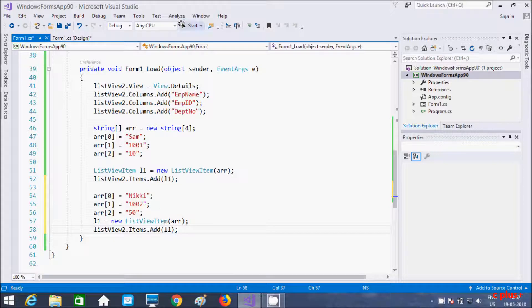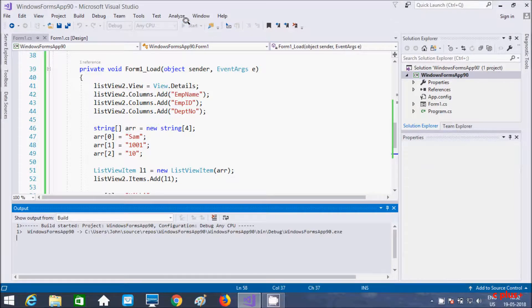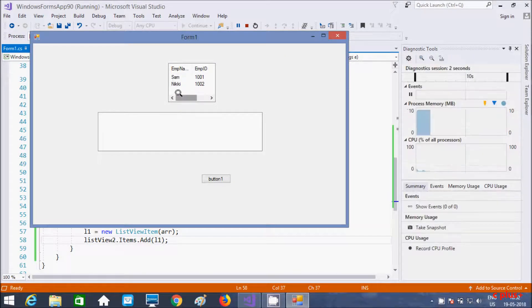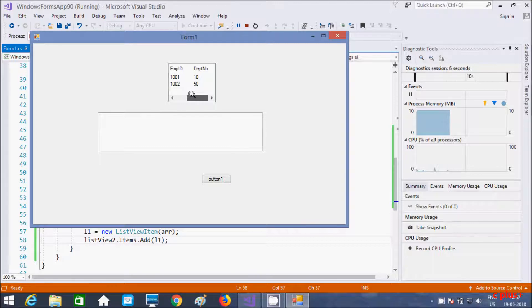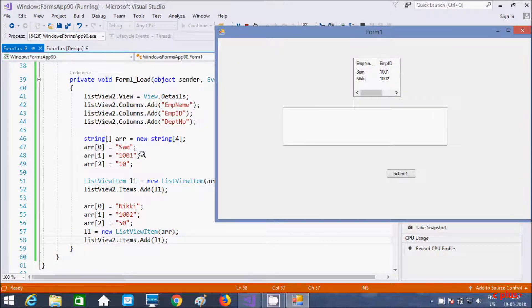Now let's execute. So this time 'Nicky' is added with EmpID 1002 and department number 50. So this is the second way to add rows.